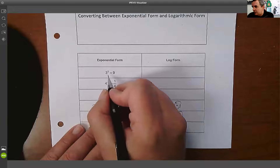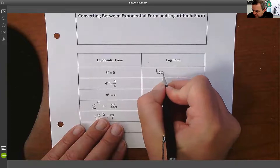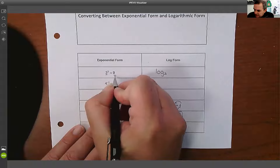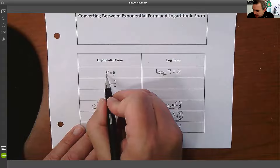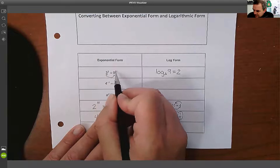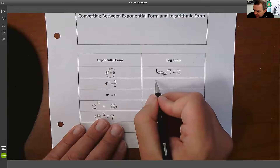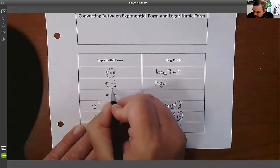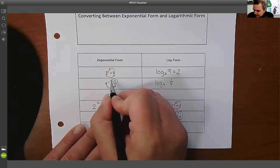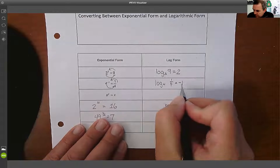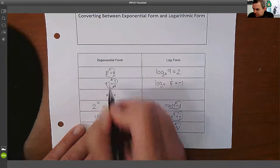And if I want to go backwards, the base is always going to be the base of your log. So you're going to say log₃(9)=2. You take the number here, the log of this is going to equal two. So we're going to take log₄(1/4), and that's going to equal negative one. We take this number as the base of the log, this is what we're taking the log of, and this is what it equals.